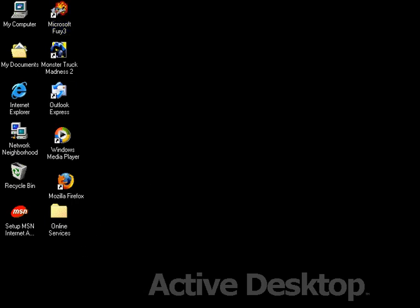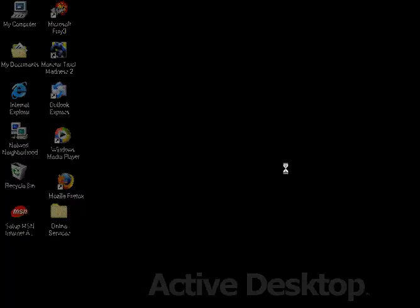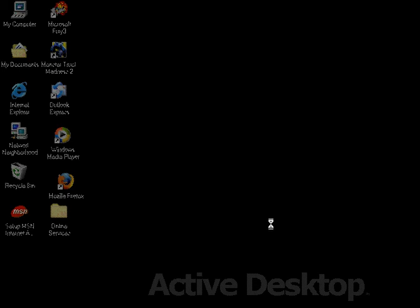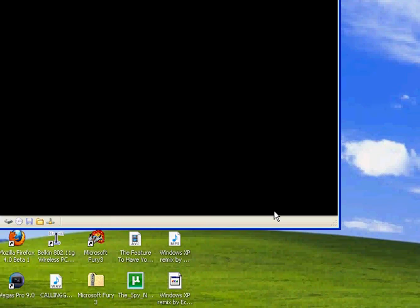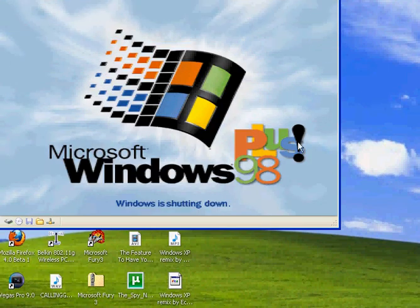So now what we're going to do is shut down. Thanks for watching guys and see you later. This was installation of Plus 98.